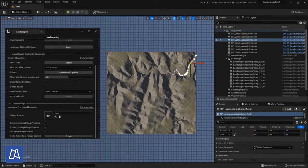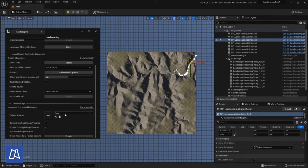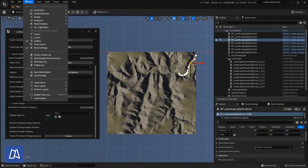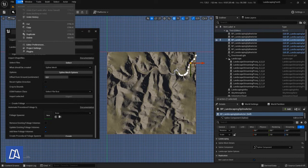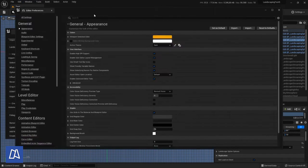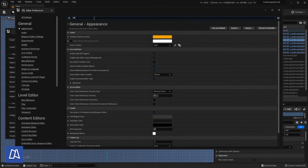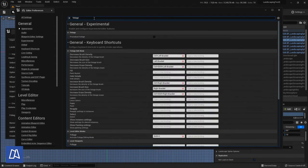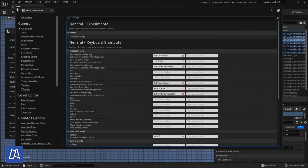This is a feature which comes back from UE4 days. So it basically only creates a partial foliage volume with the extent of the landscape. First of all we have to make sure that the feature is enabled in the editor preferences.